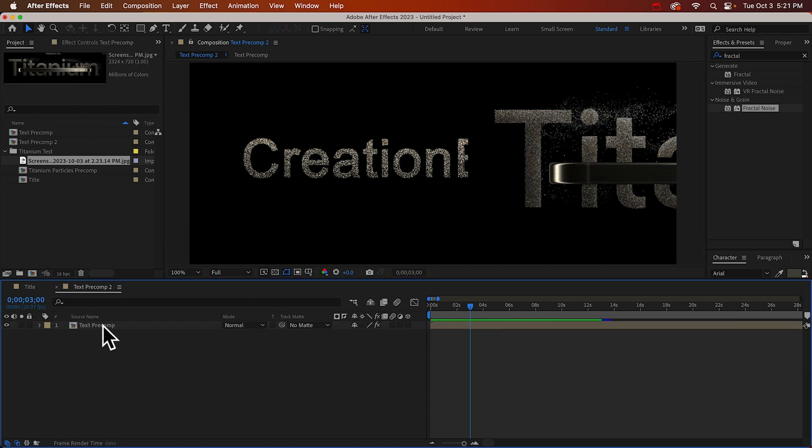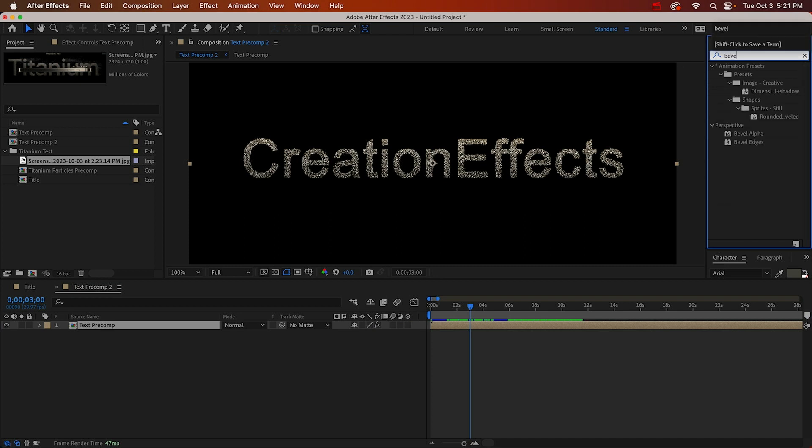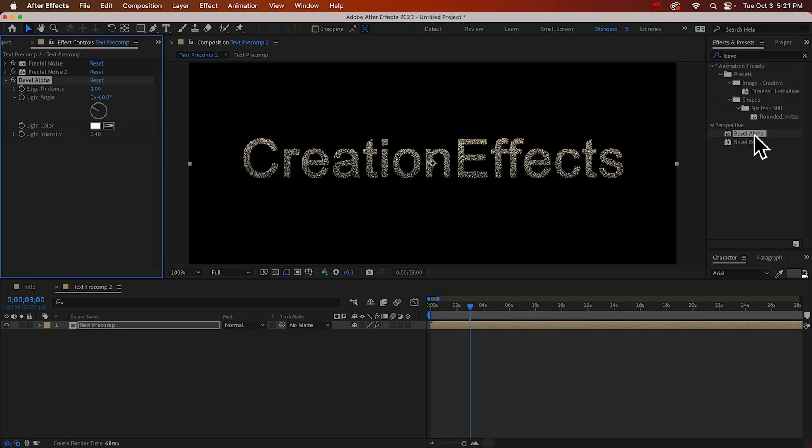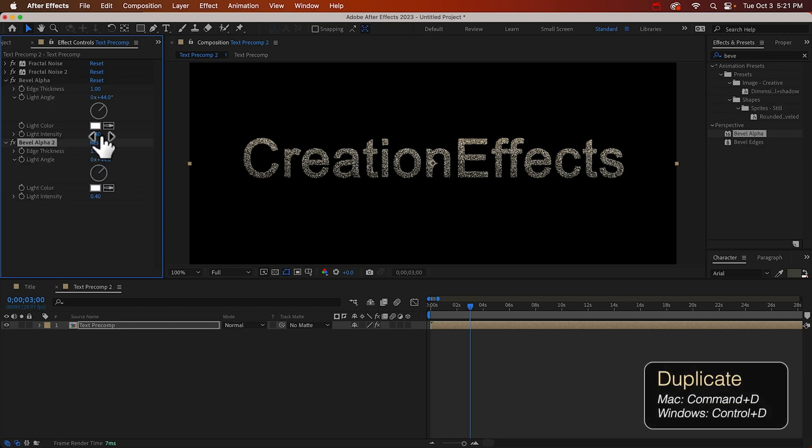So to create that I'm going to add a bevel alpha effect. And I'll match the light angle so that the light is coming from the upper right and this one can be small. It'll just highlight the very edge.